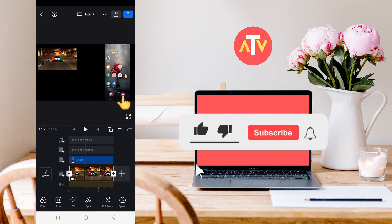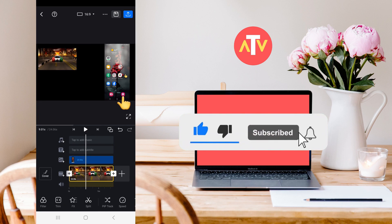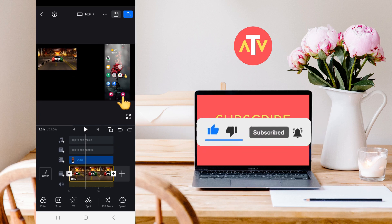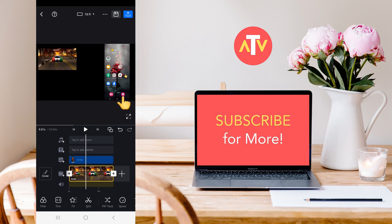That was today's video. I hope you liked it. Please subscribe to our channel and be sure to press the bell icon.